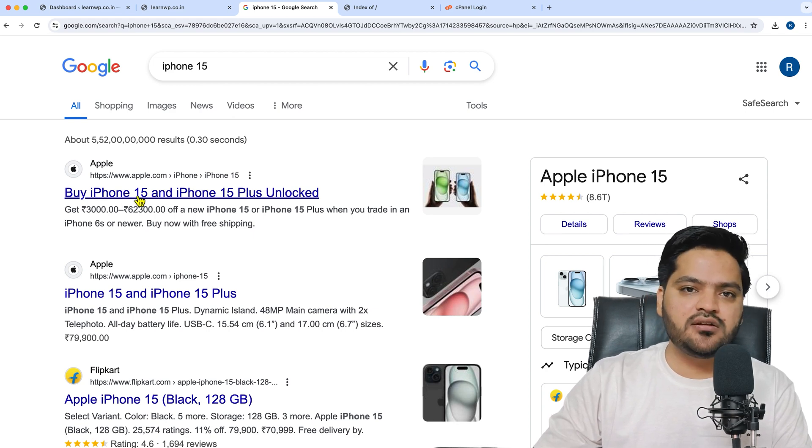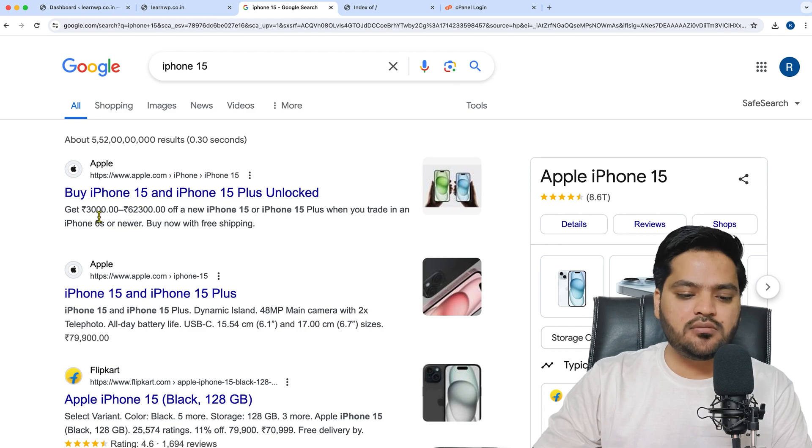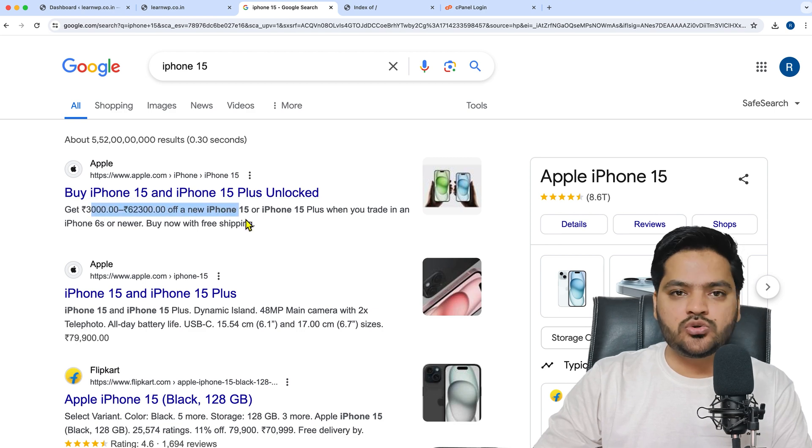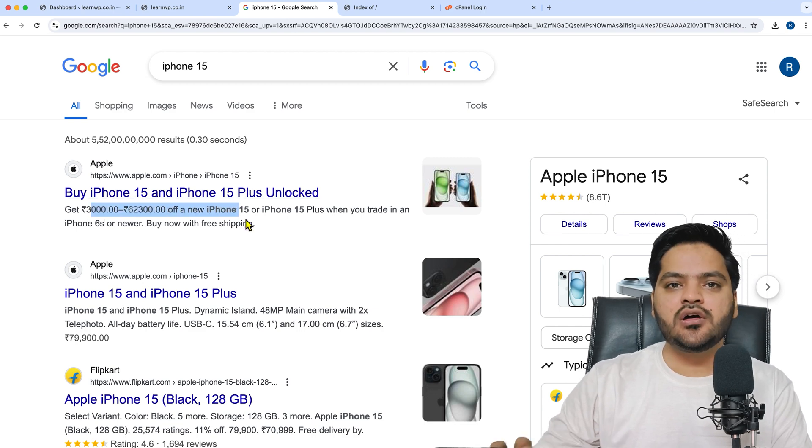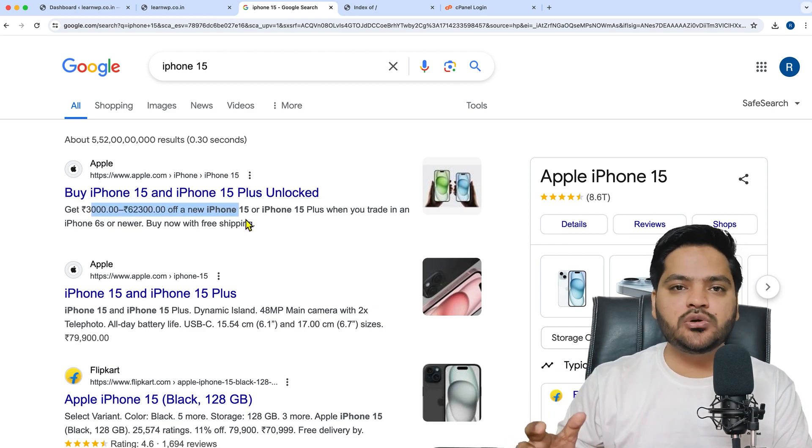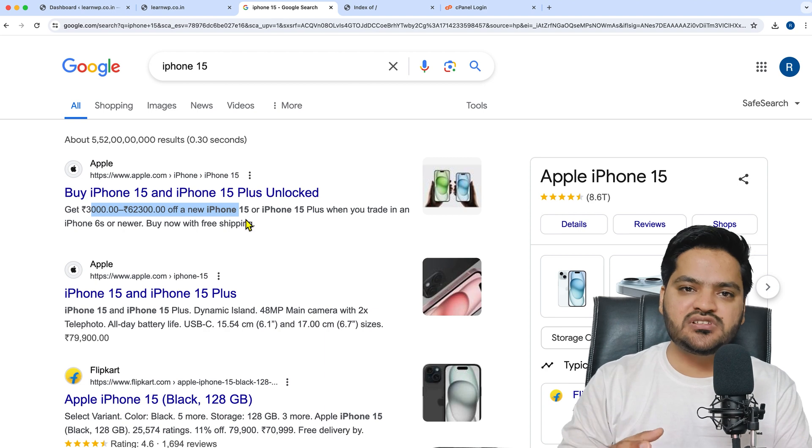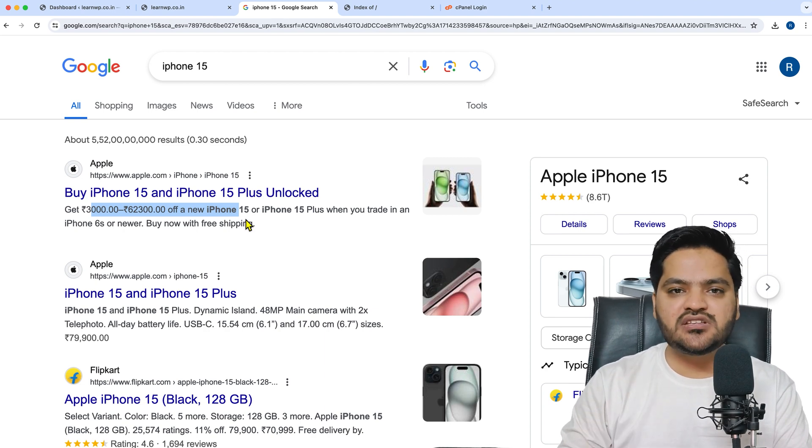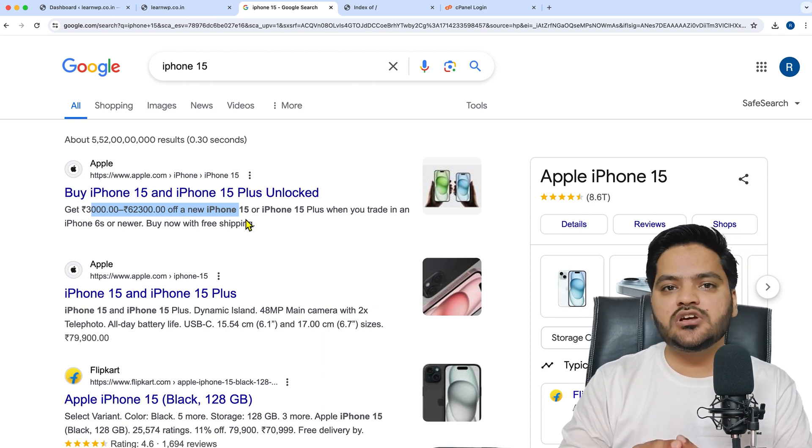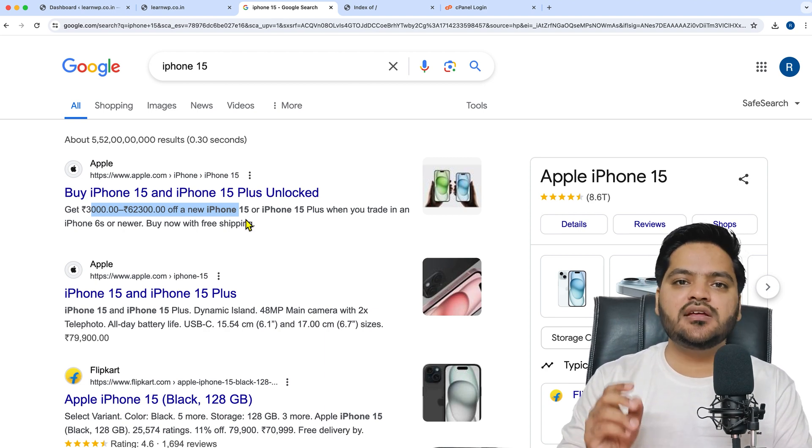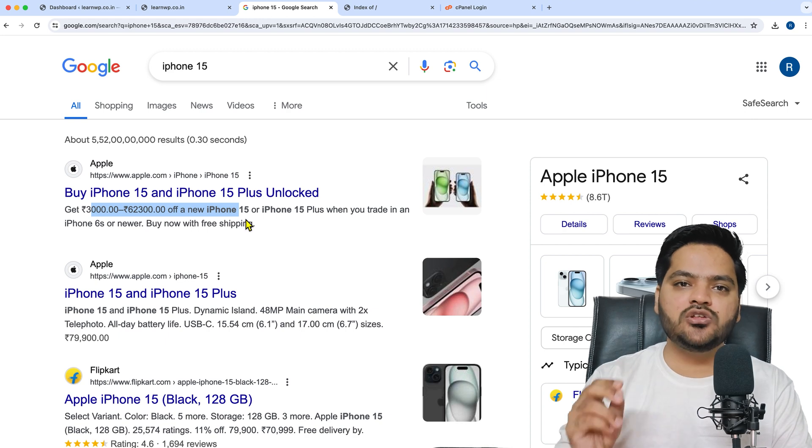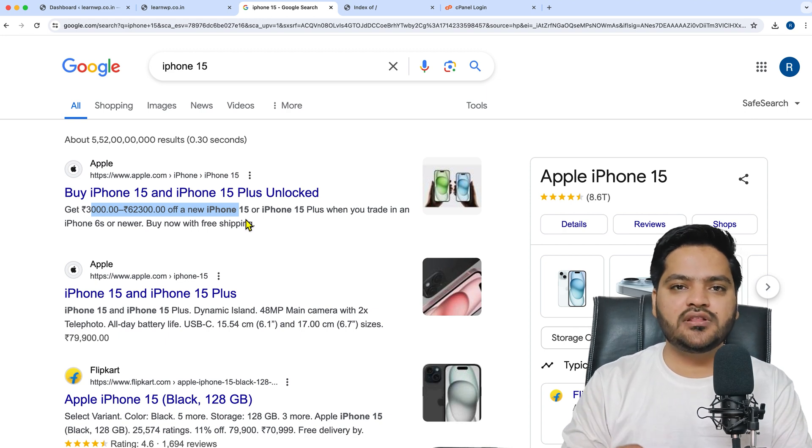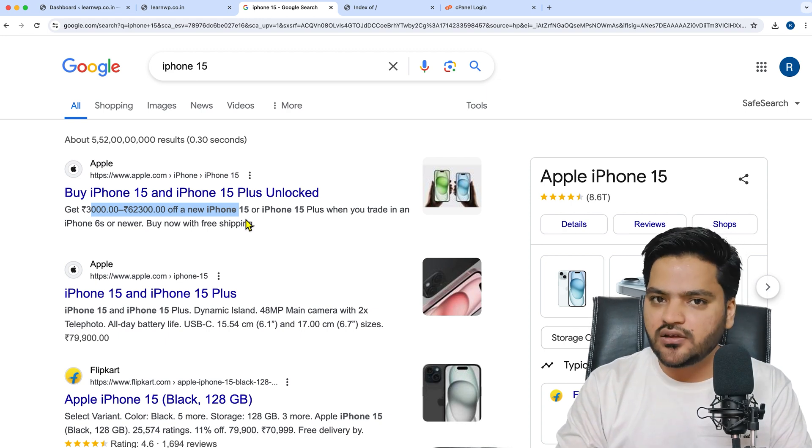So that whenever somebody searches for a relevant query to your business, your website pages or posts should display the relevant information, and users can click on them based on that information.